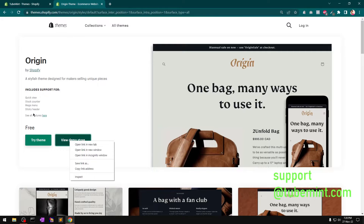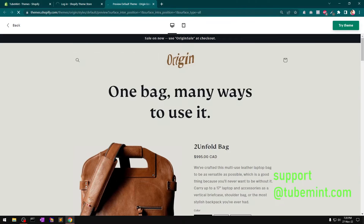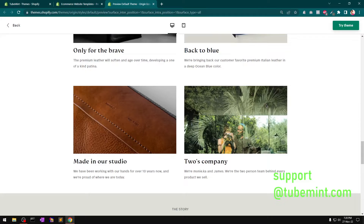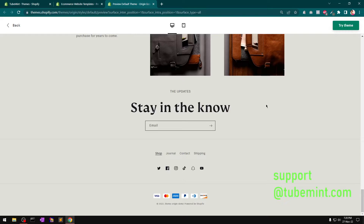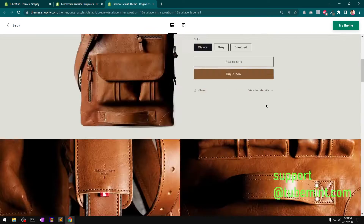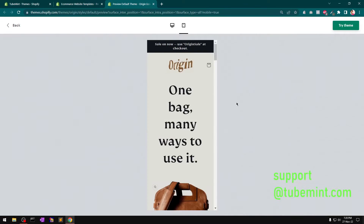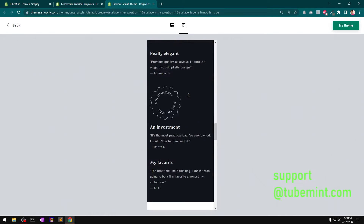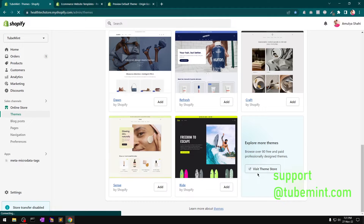It also has a mega menu and sticky header. Let's open this in a new tab and also install the theme on the store. This is how it looks — it's minimalist, and I think it's good for stores that don't have lots of products. This is a completely free theme by Shopify.